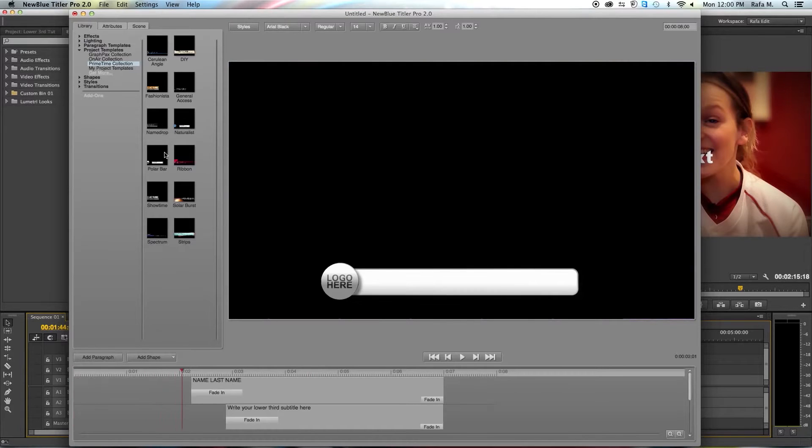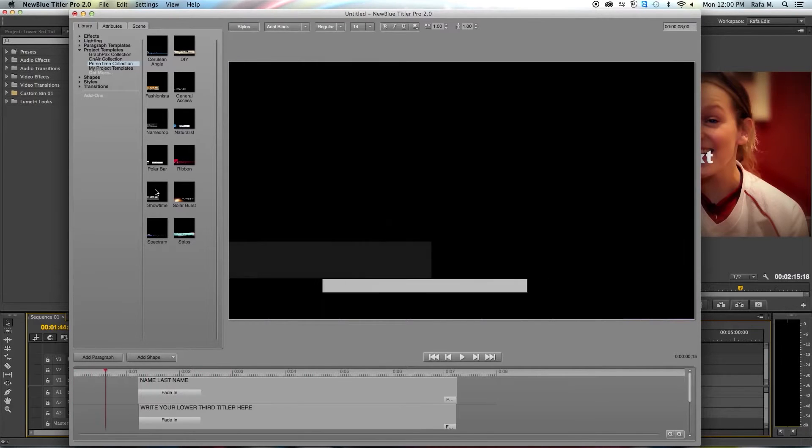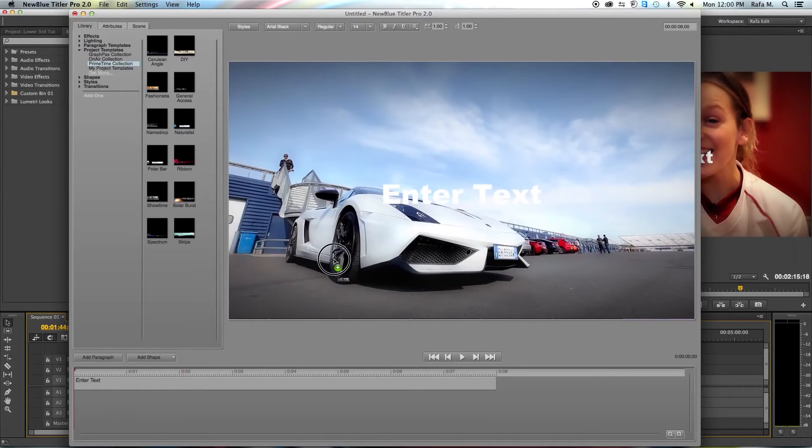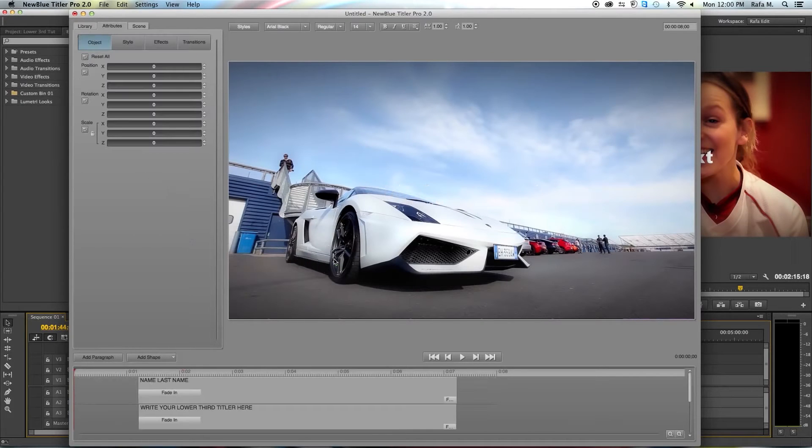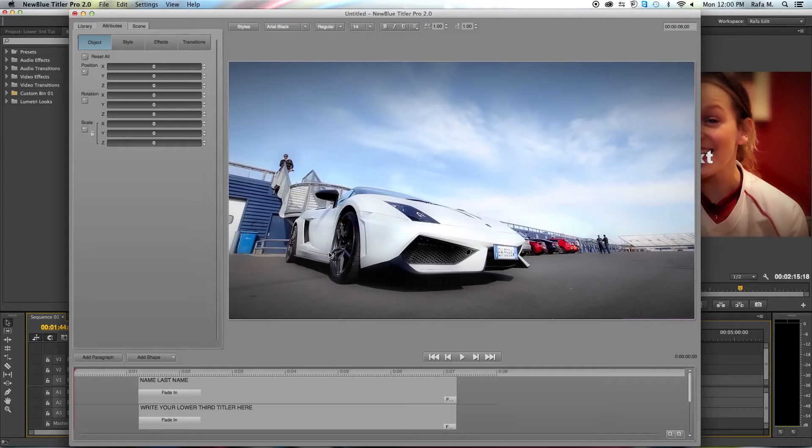Once I find a lower third that I like I can either double click or drag and drop and add it to my project. One of the great things about NewBlue lower third templates is they are pre-built but they are completely editable. Let's begin.